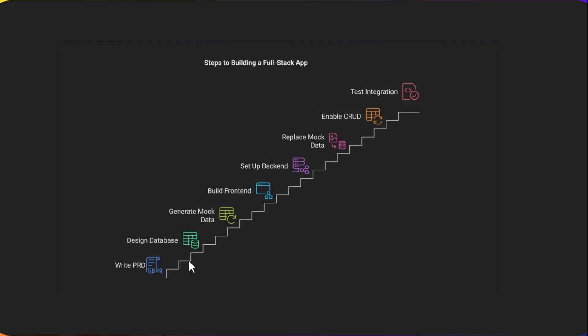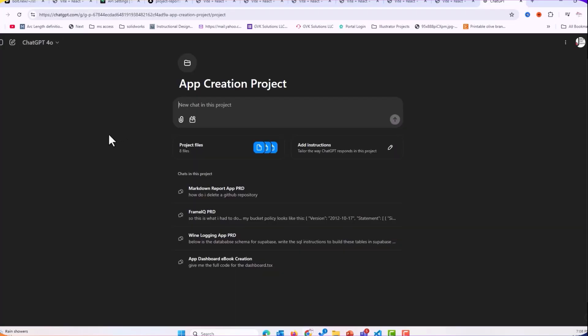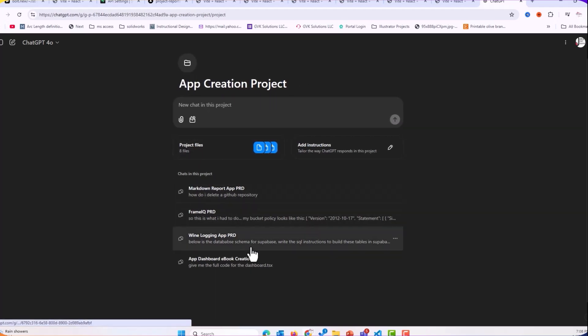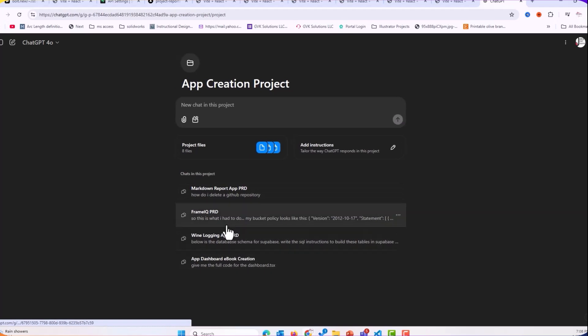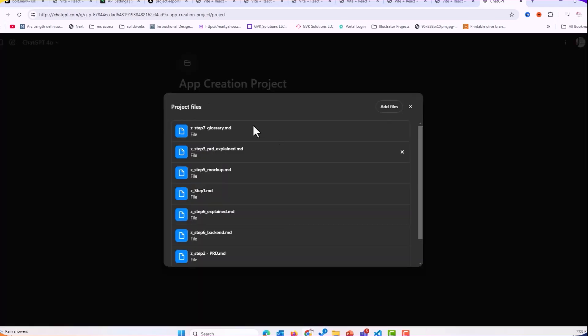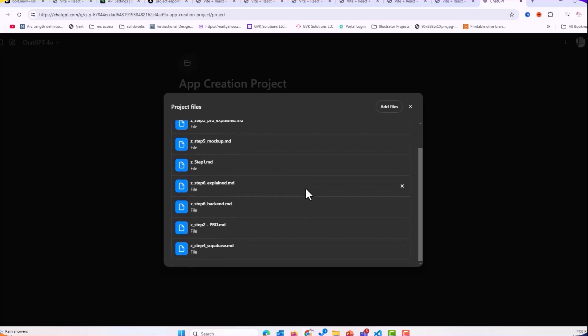Let's take a look at the process. We have the PRD, we have designed the database, we have mock-up, front-end, back-end, replace, enable CRUD, test. So let's see how I actually did this. First things first, ChatGPT. So with ChatGPT, what I have is a project, my app creation project, and you can see I've used this for different occasions for different projects. But in my knowledge bank is the steps that I shared with you in the previous video.